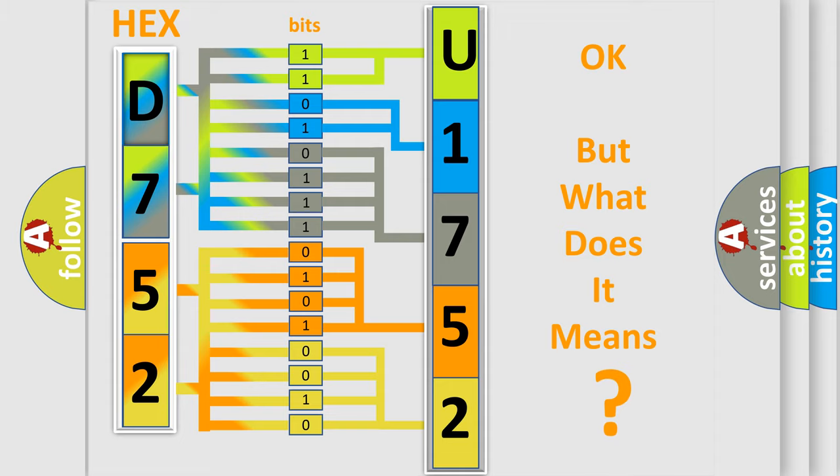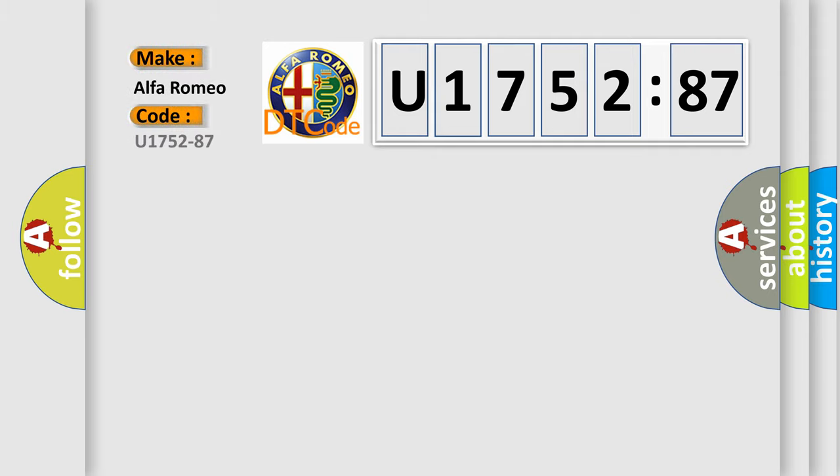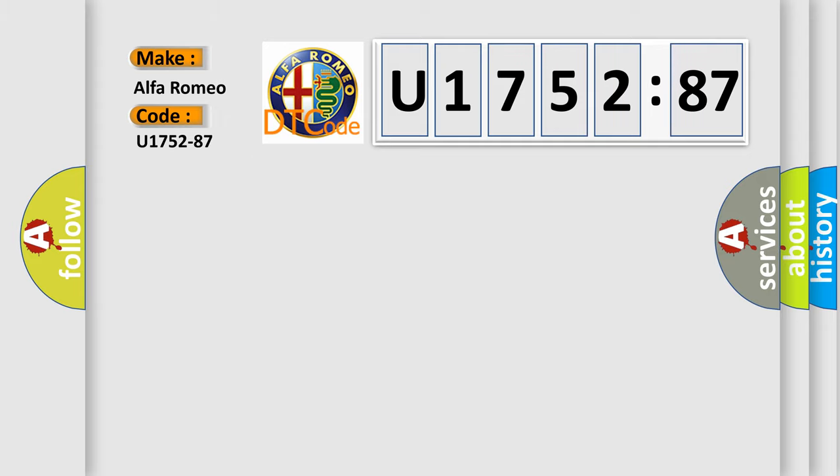We now know in what way the diagnostic tool translates the received information into a more comprehensible format. The number itself does not make sense to us if we cannot assign information about it to what it actually expresses. So, what does the diagnostic trouble code U175287 interpret specifically for Alfa Romeo car manufacturers? The basic definition is: